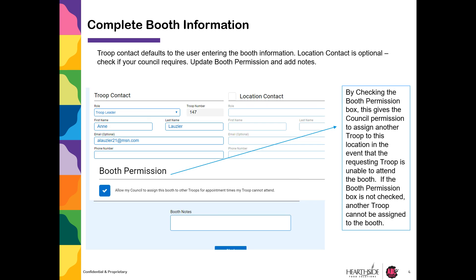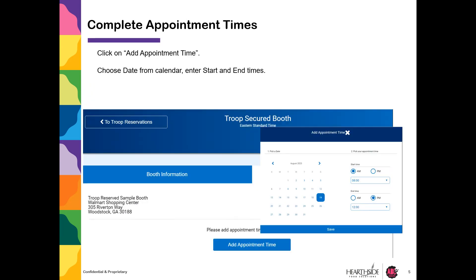Update booth permissions and add notes. Once you have completed all of this, click Save. Click on Add Appointment Times, choose dates from the calendar, then select your start time and end time.